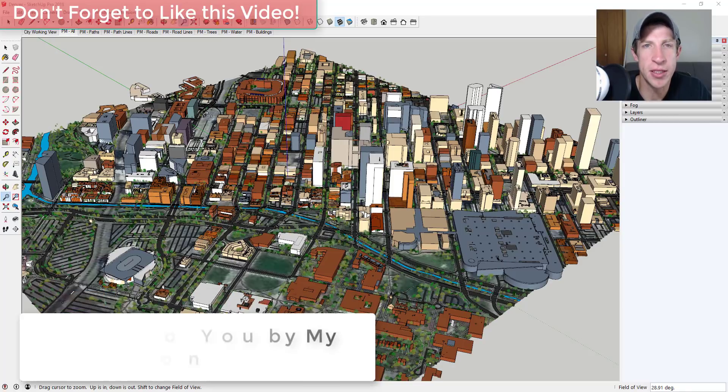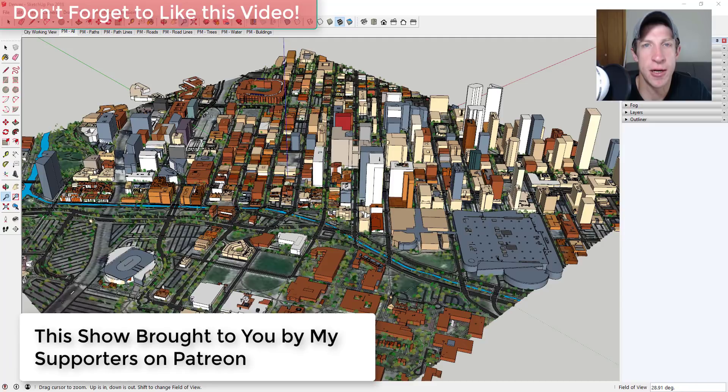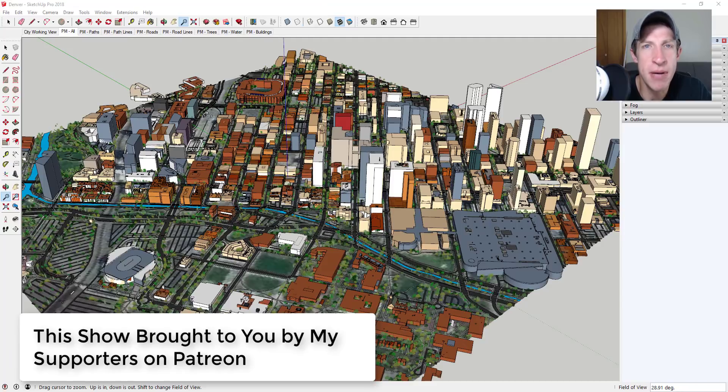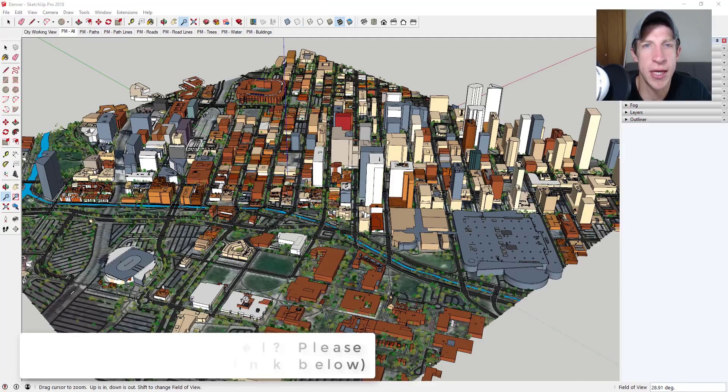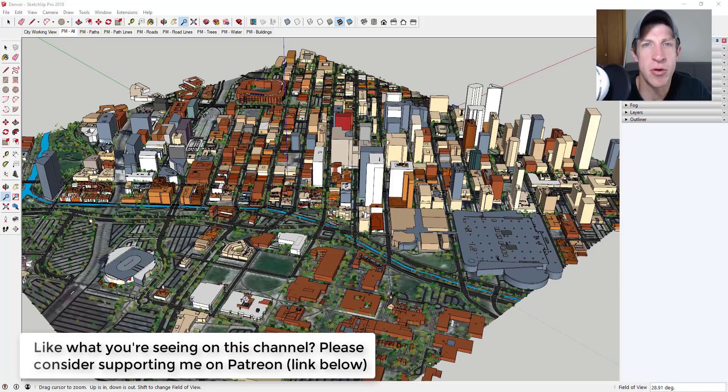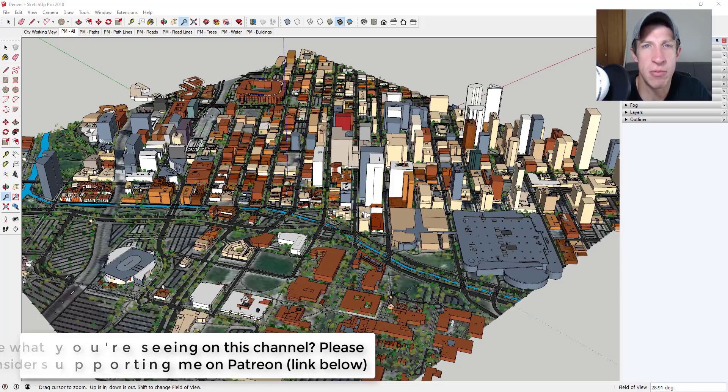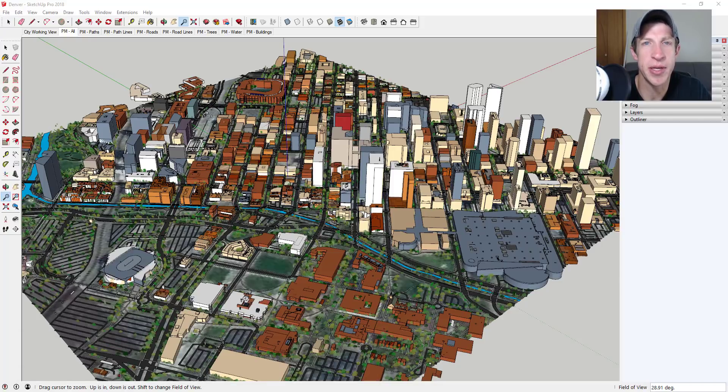And before I get started, today's video is brought to you by my supporters on Patreon. Patreon is a website where you can support creators that you like on YouTube. So if you like what I'm doing on this channel, please consider supporting me at the link in the notes down below. Now let's go ahead and just jump into it.